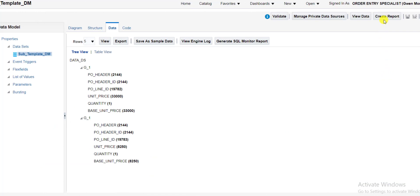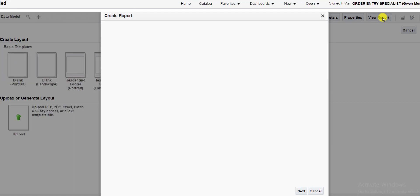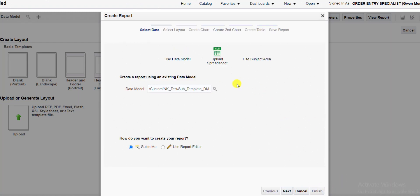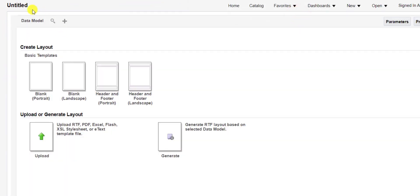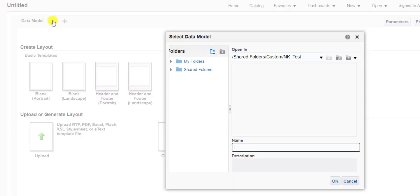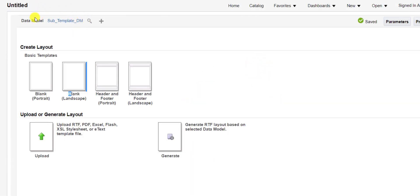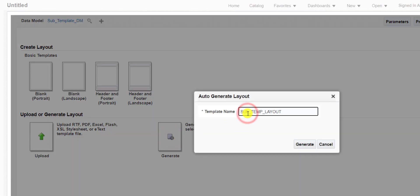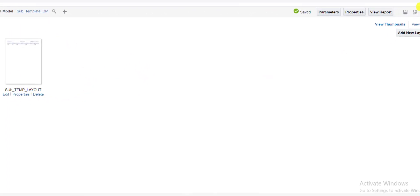For creating the layout and template I click on the Create Report button. It redirects me to the layout section. The wizard method appears but I don't want to generate the layout or template using this method, so I click Cancel, then OK. Here is the option to upload the data model — I browse and select my data model 'subtemplate_DM'. My data model is uploaded. I click on Template and give the name 'sub_TMP_layout', then click Generate. It generates the template for us.